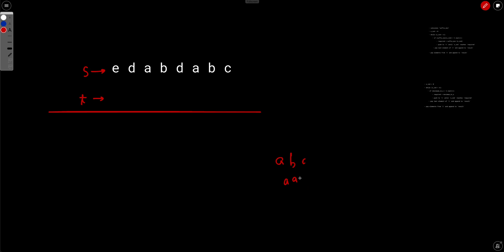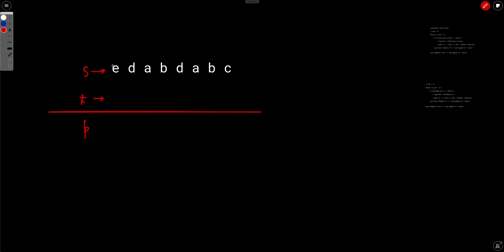Now, there are two operations: either remove the first character of s and put it to t, or remove the last character of t and put it to the result p. The very first operation must always be to remove the first character of s and put it to t, because t is initially empty. After that you have choices — you can either put that character to p, or apply the first operation again.